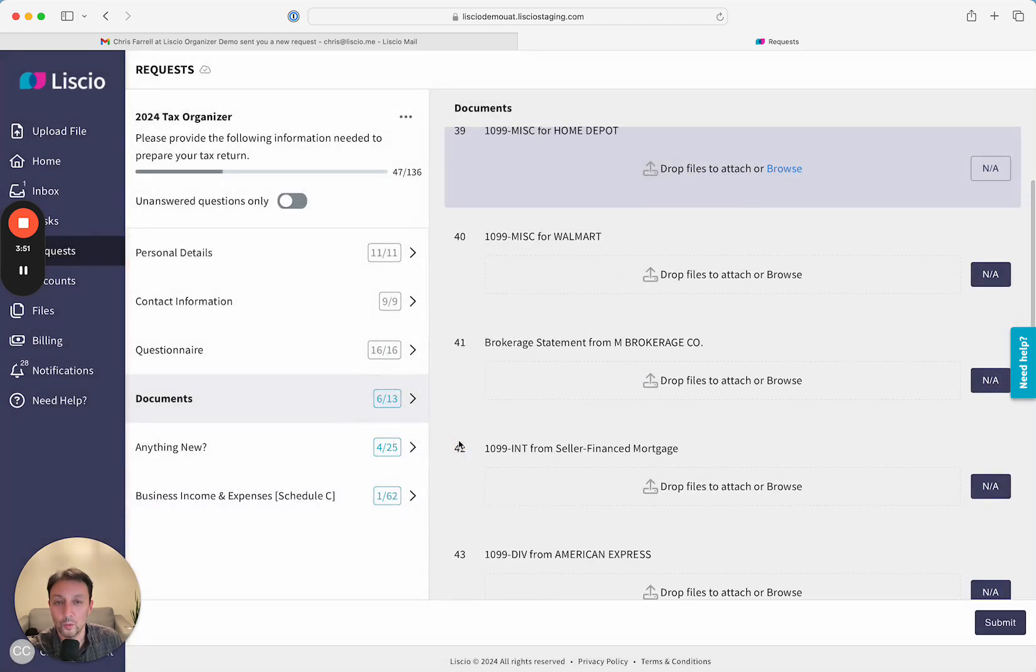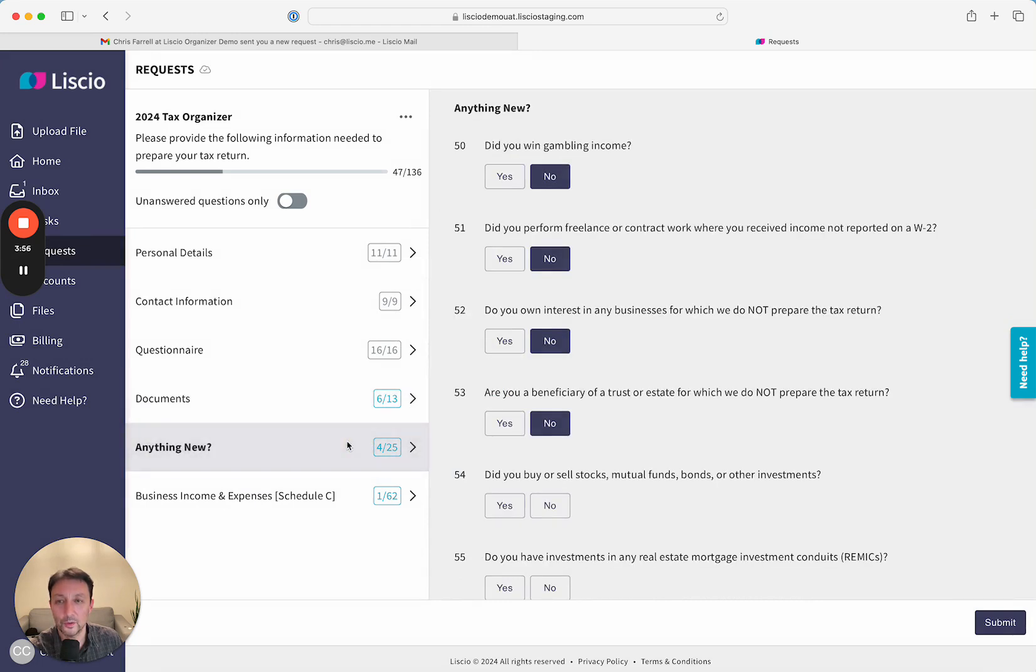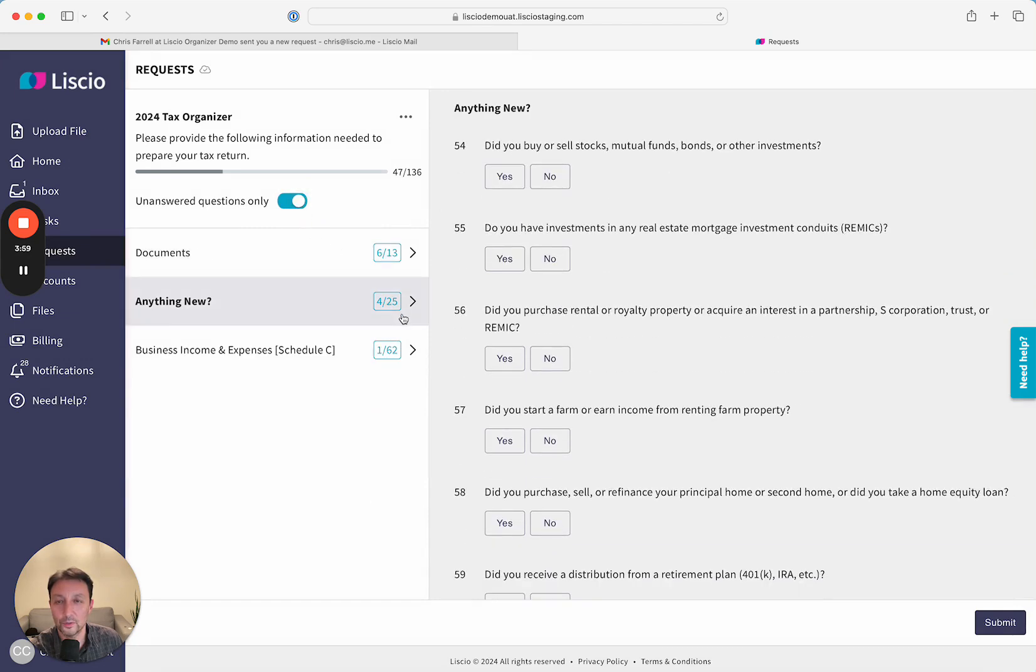But if they click on View Unanswered, we'll come through here and bring them back and show them the questions that they haven't answered yet.